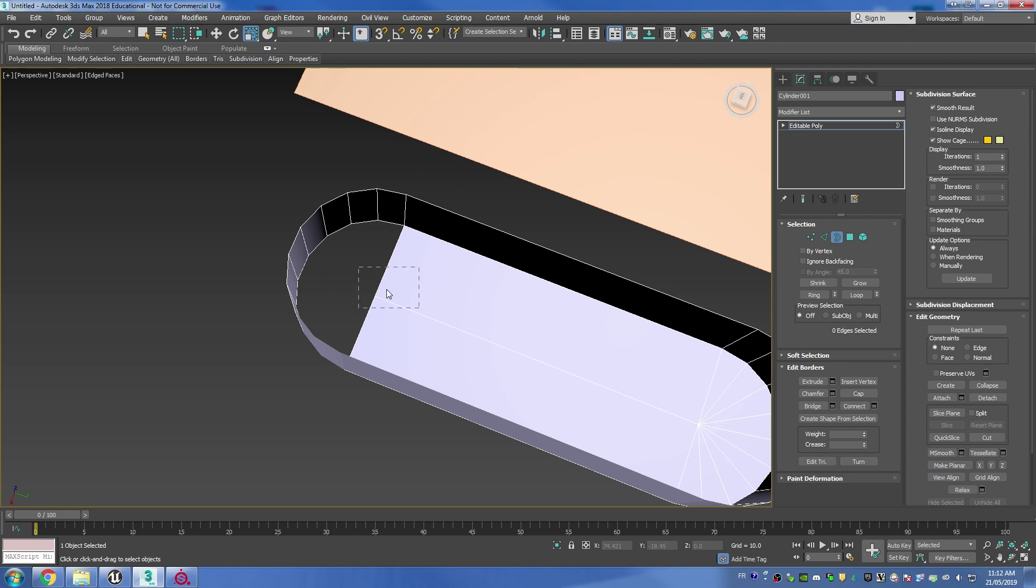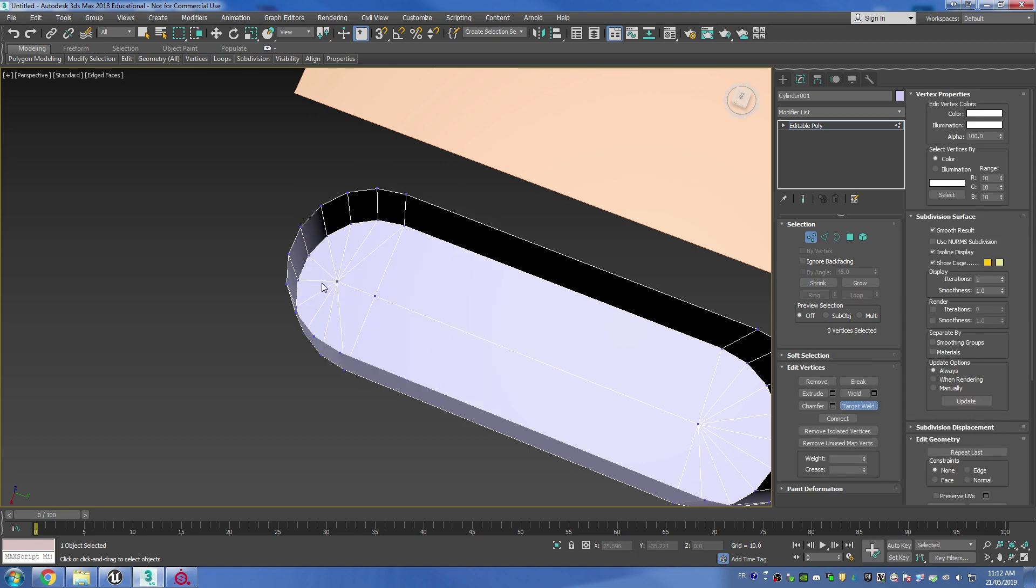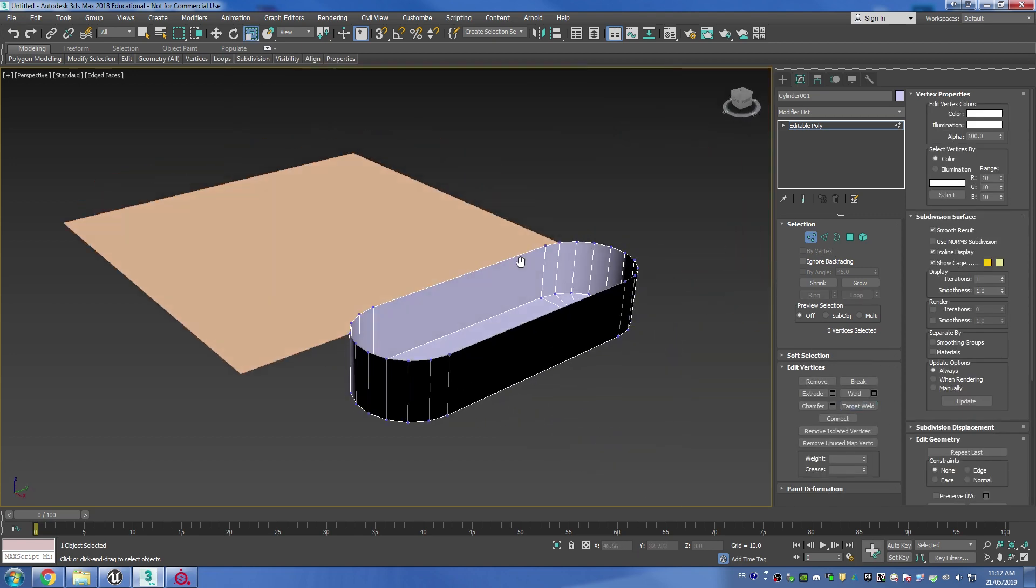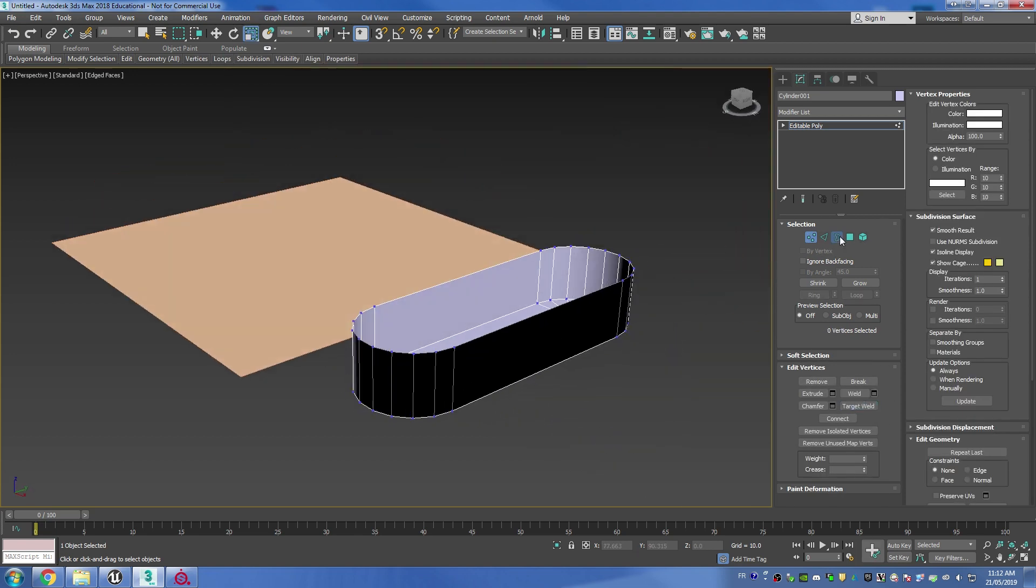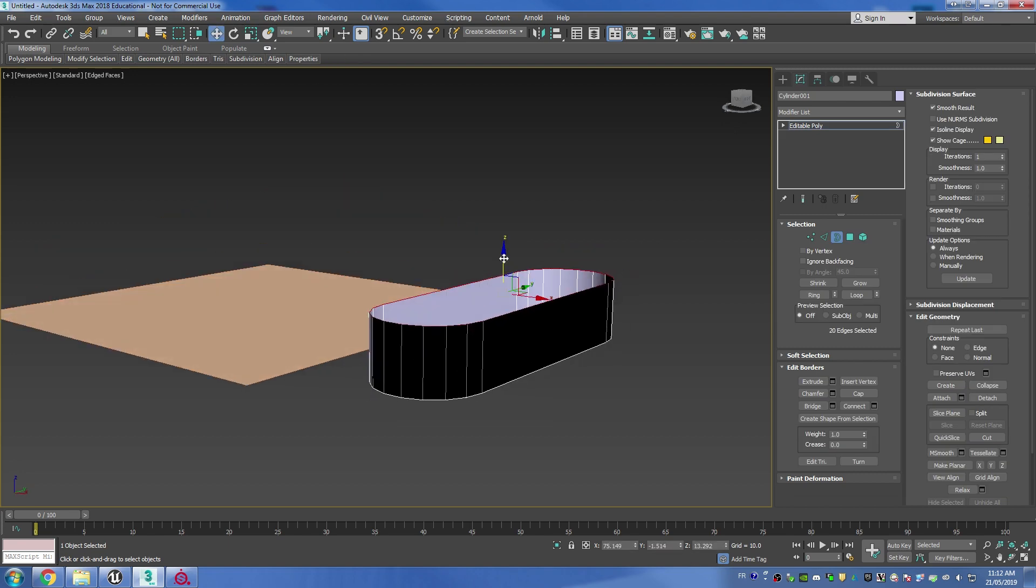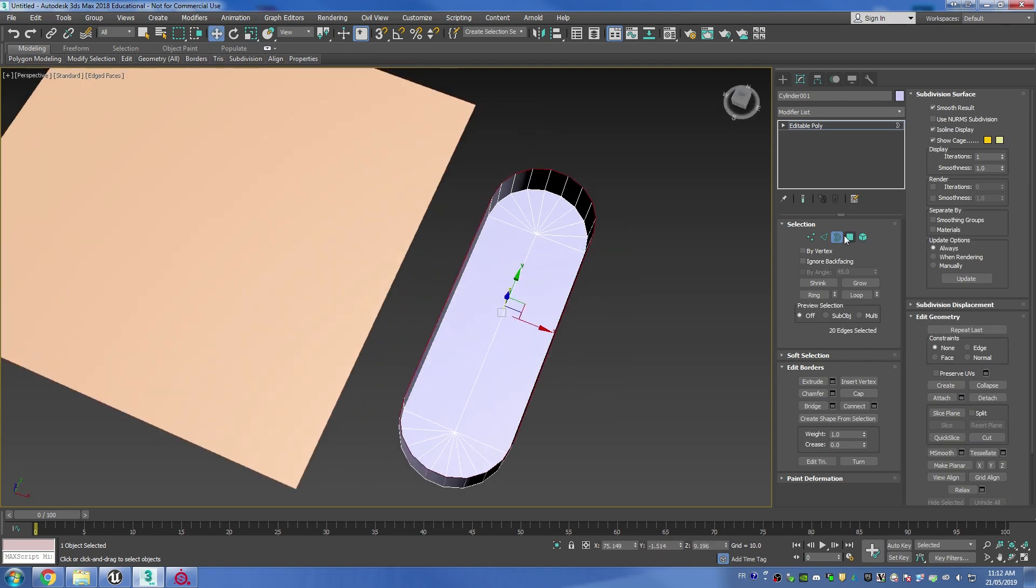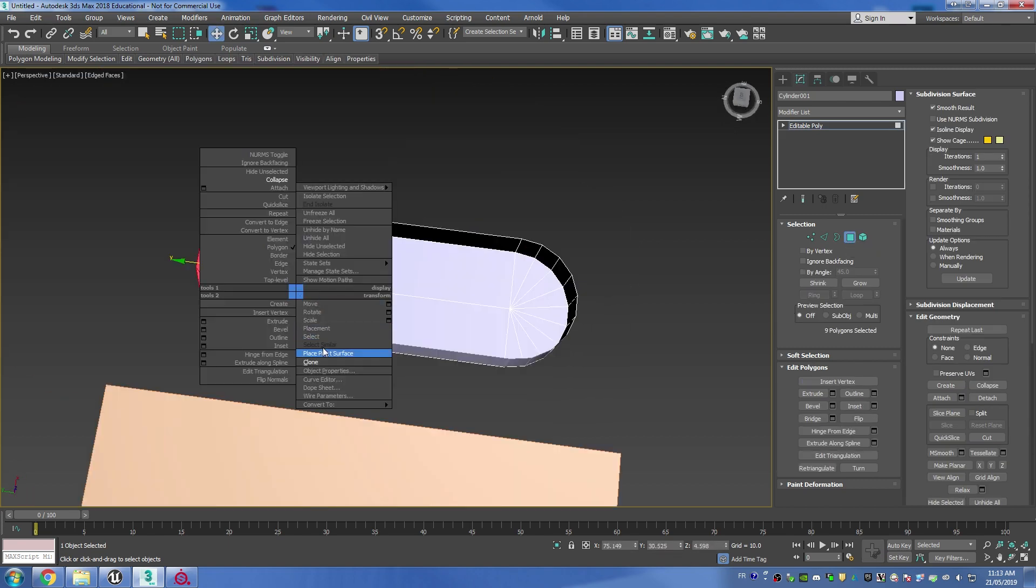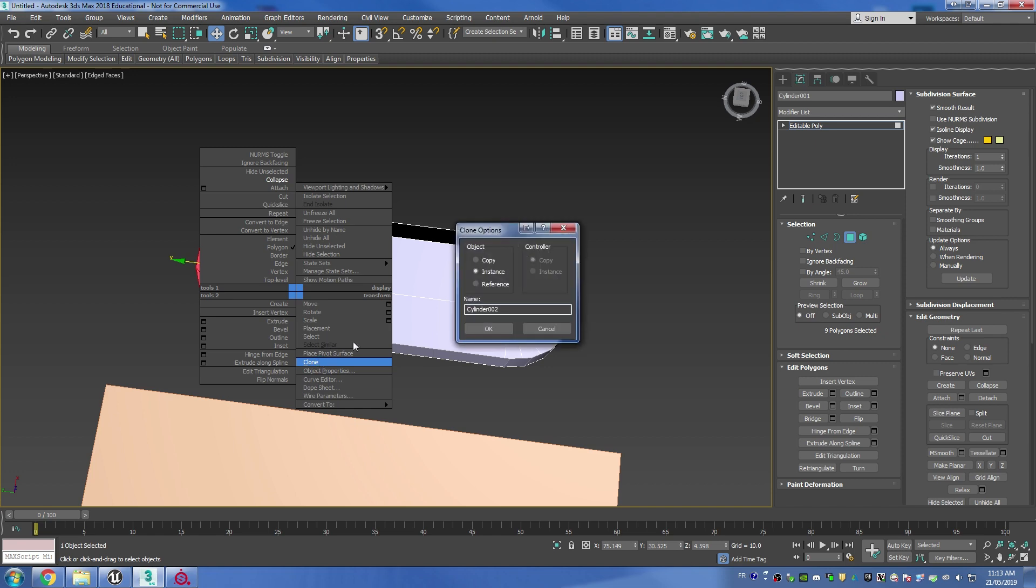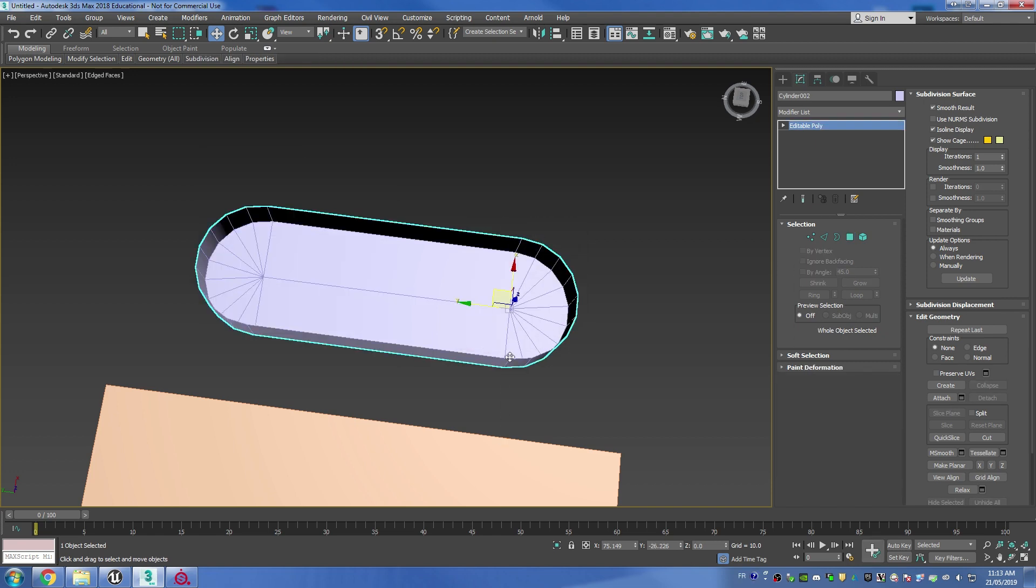You can then right click and collapse and then just target weld the vertex to the other one. Then we can do the exact same thing on the other side, and at this point I'm just going to resize the height of my object a bit.